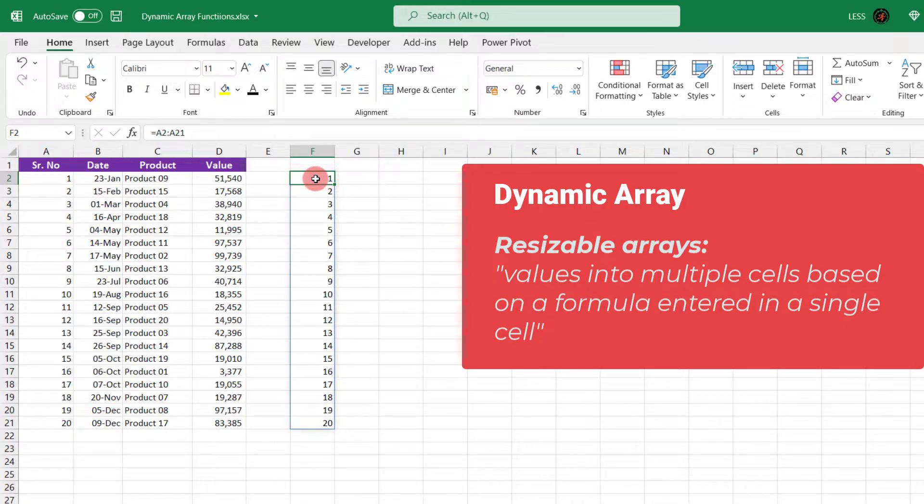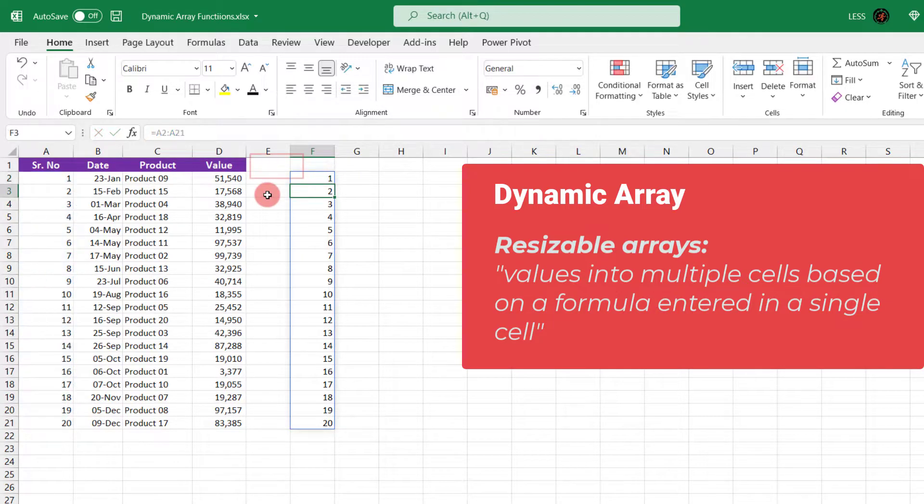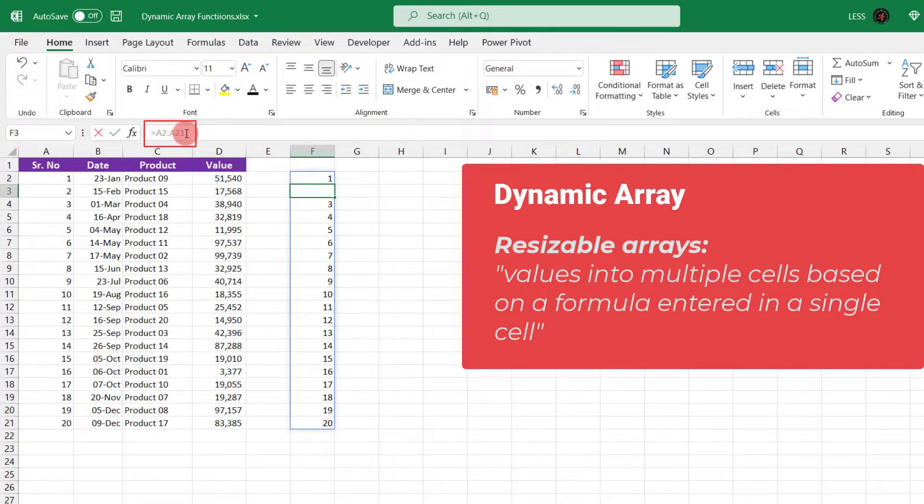Here the formula is in first cell only, which we can edit. And in the next cell, we can see the formula in grey color, but we cannot edit it.